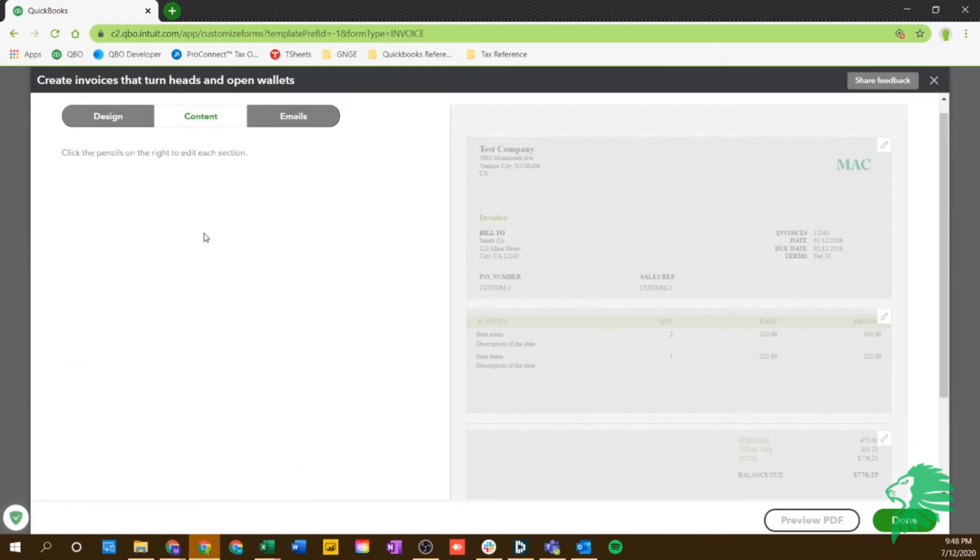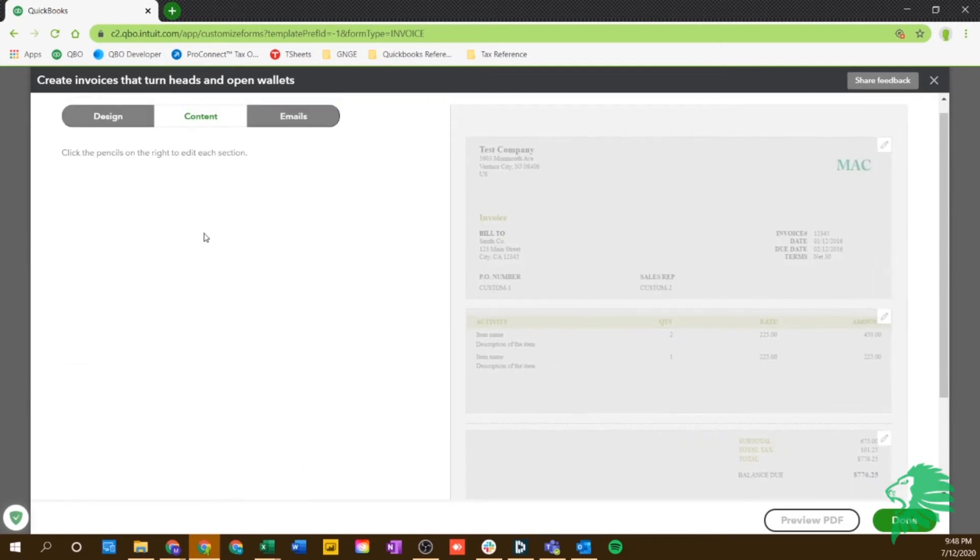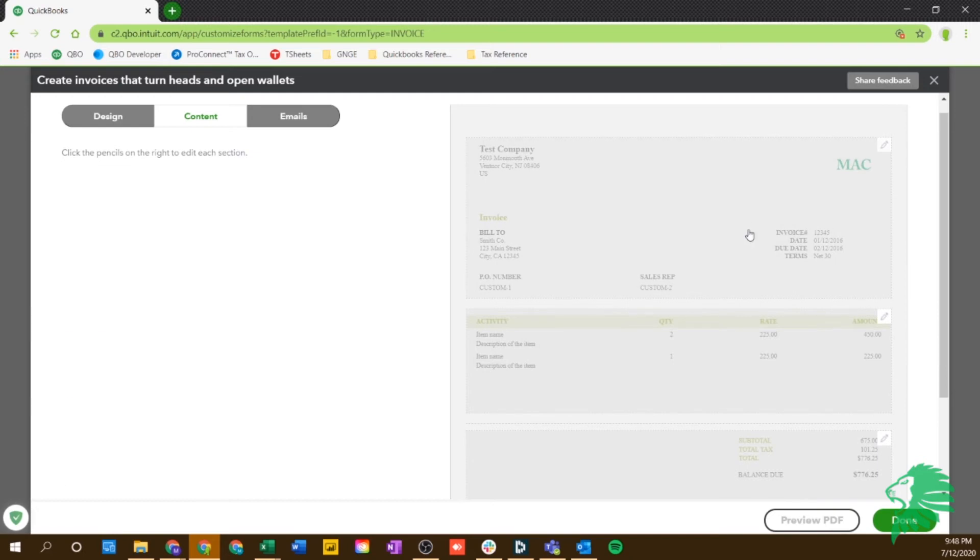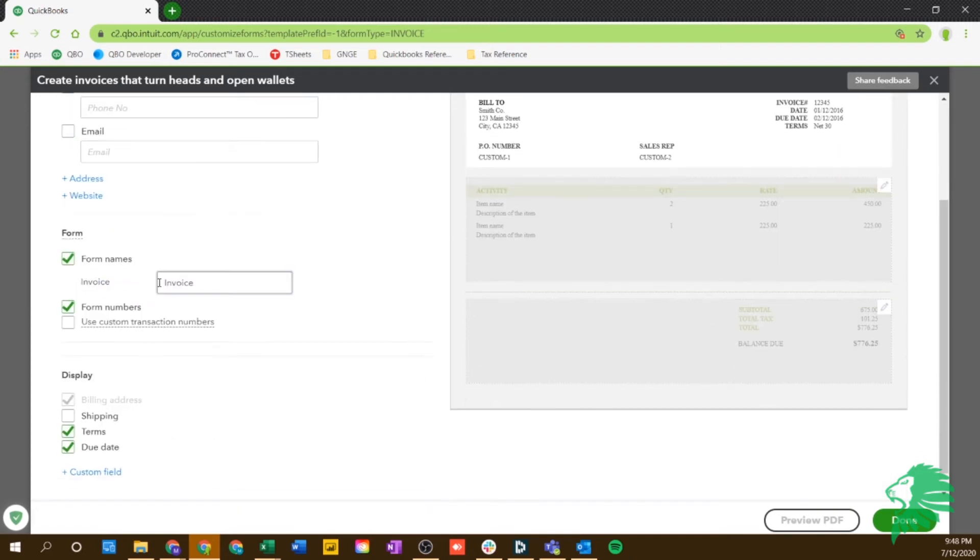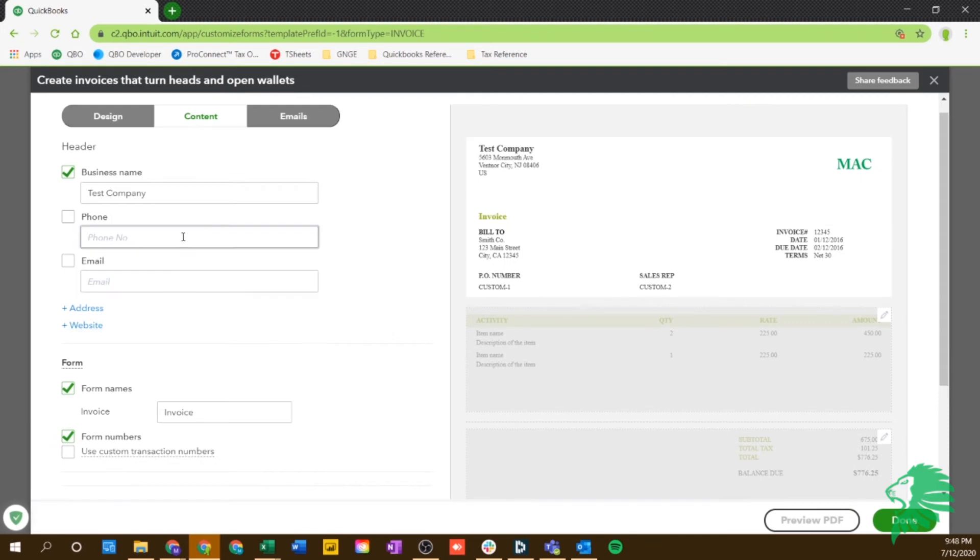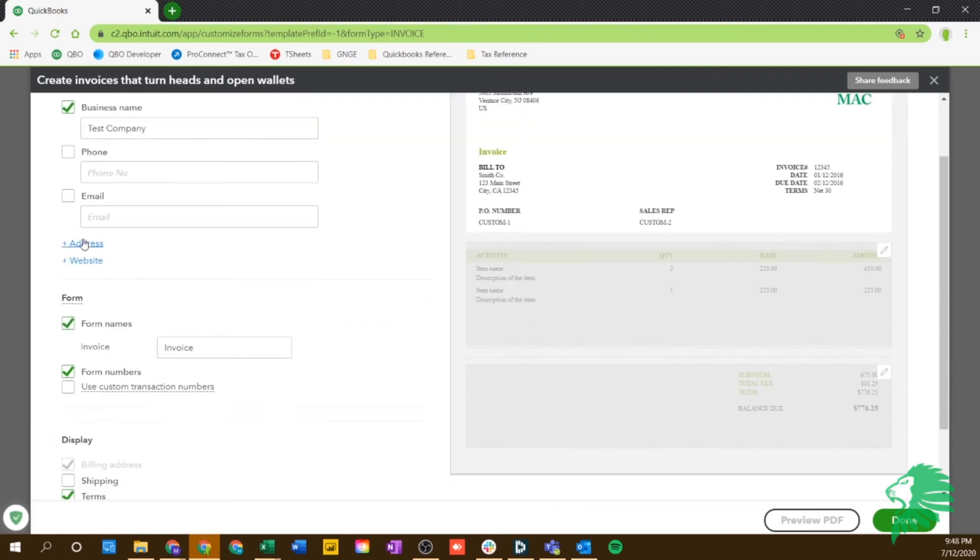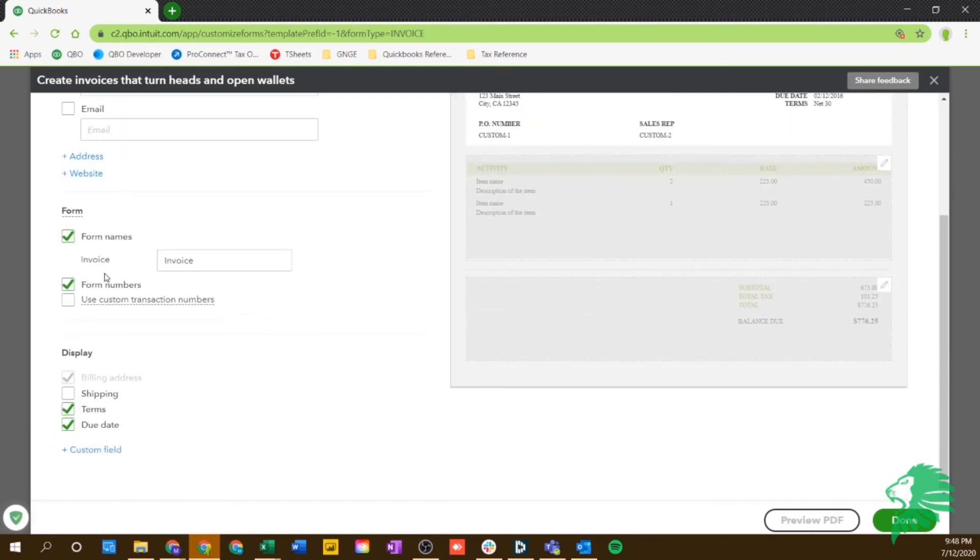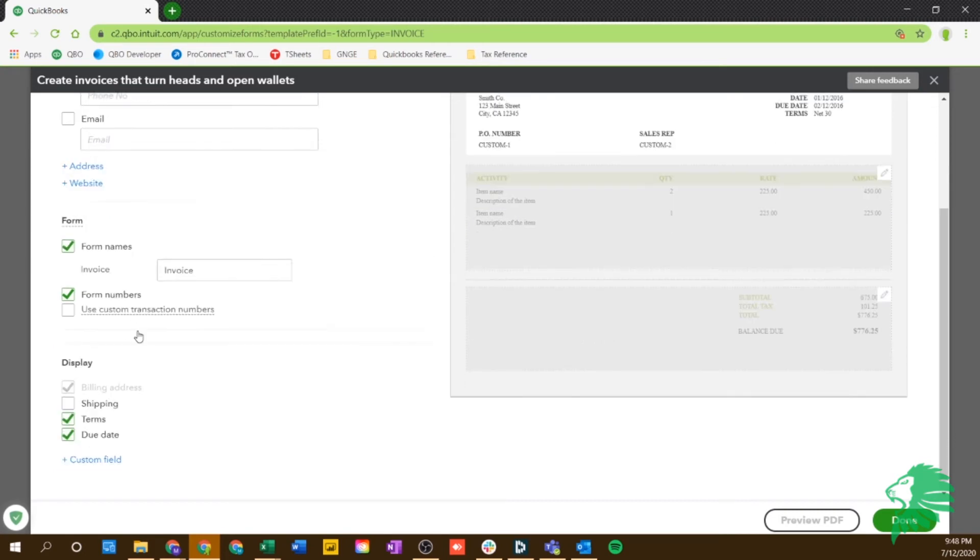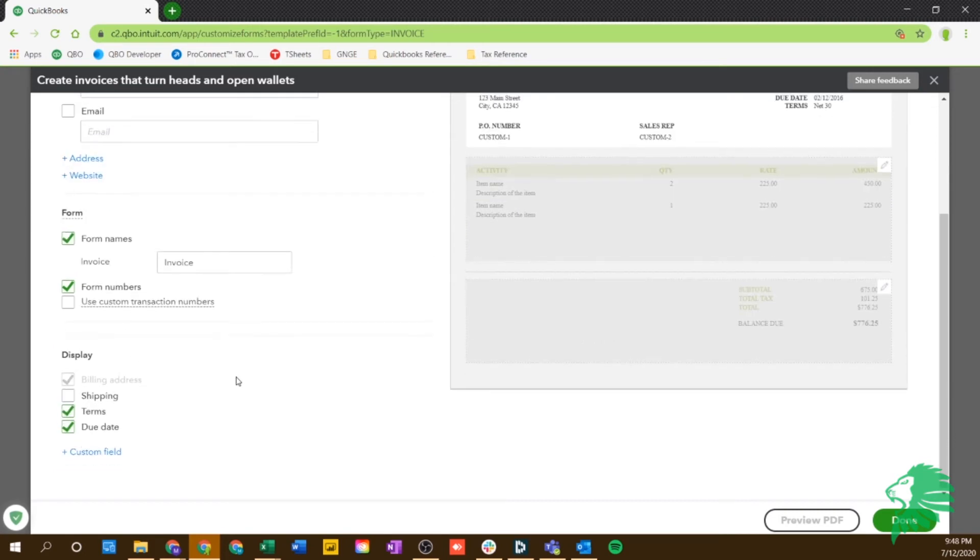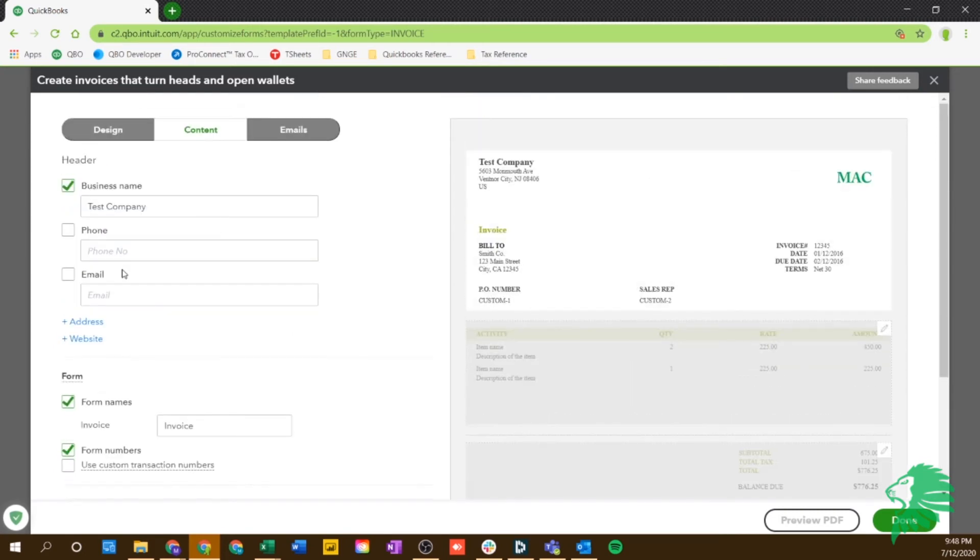For content, this is where you can actually click on what the business name is, phone number, email, you can put all that stuff. This is really your information. If you want website, anything like that on there. And then any of the terms, you put the shipping information there. You can choose what goes on your invoice and what fields are going to be showing up.